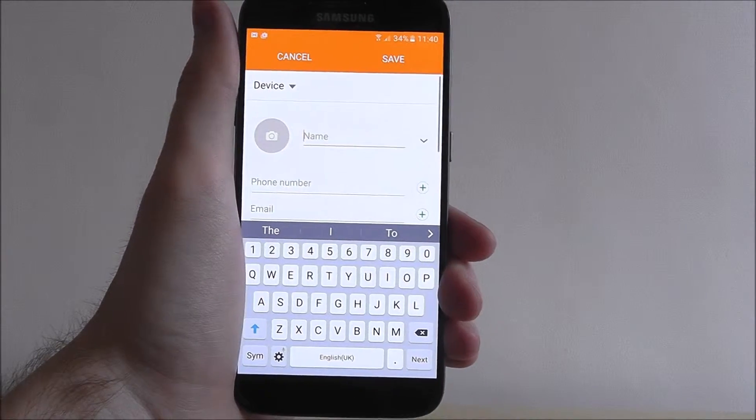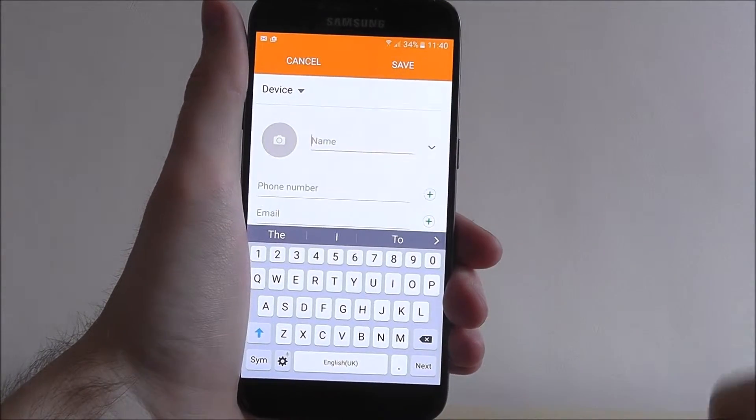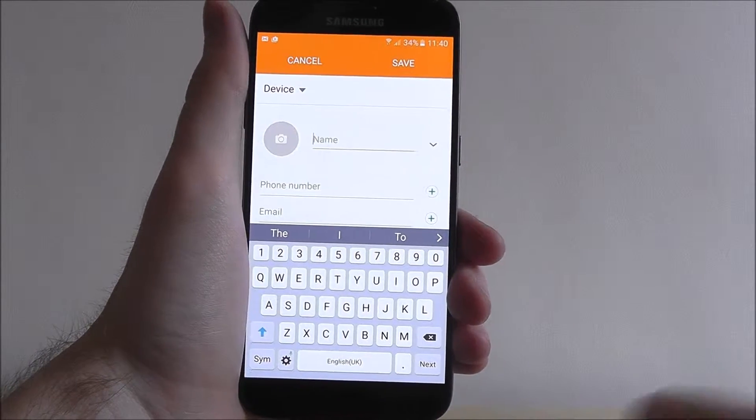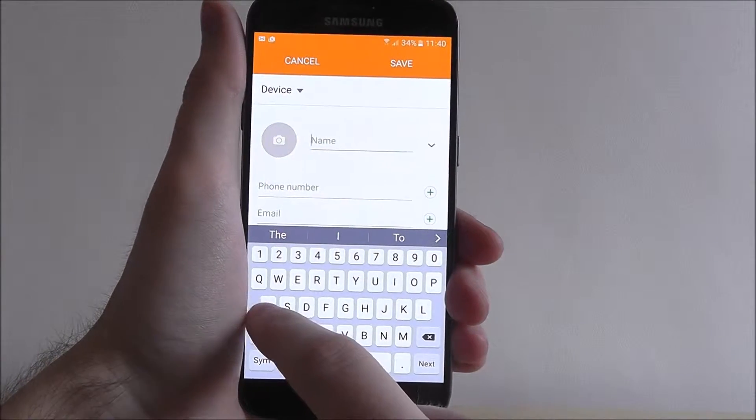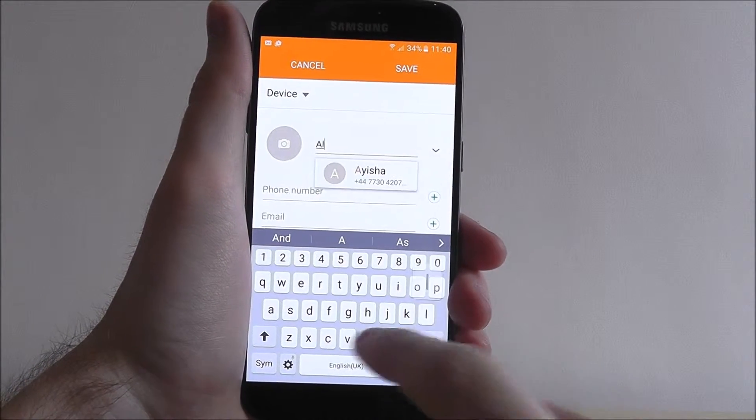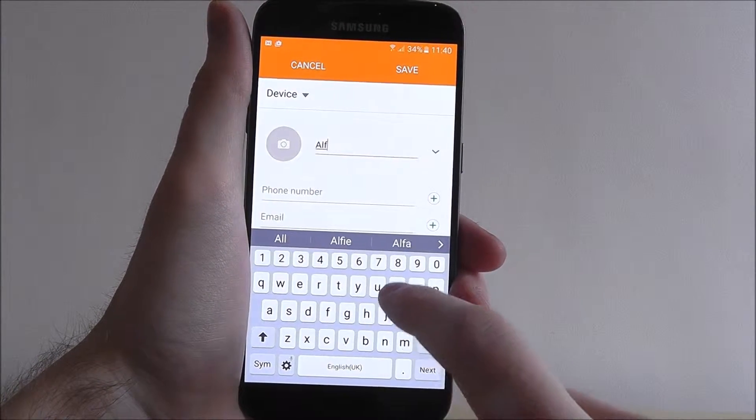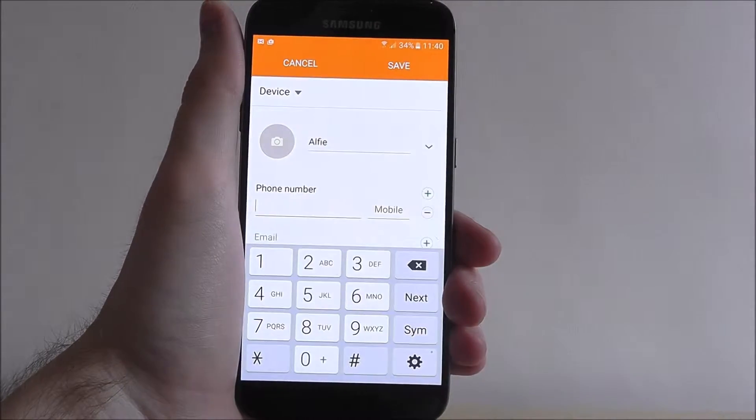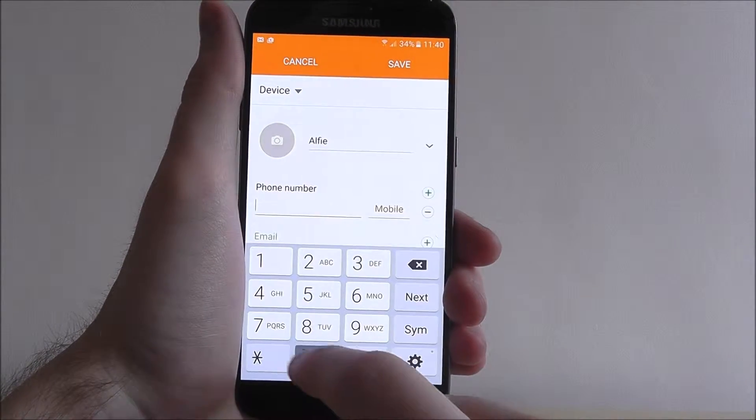You'll now be given a blank canvas where you can enter the various details. So I want to add my friend Alfie, and then you enter his number.